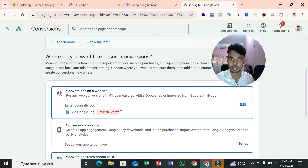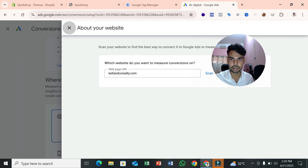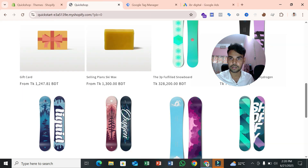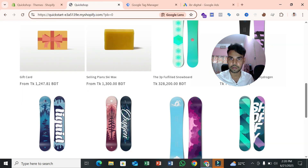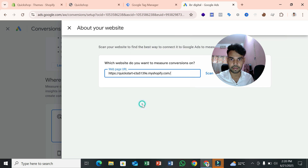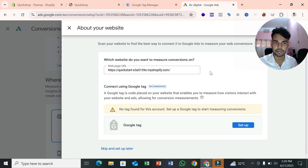To create Google Ads conversion tracking, click Create Conversion Action. You can see some options — click on the edit option and paste your real website URL. Then click Scan. You may see a message saying no tag found for this account — that's fine.